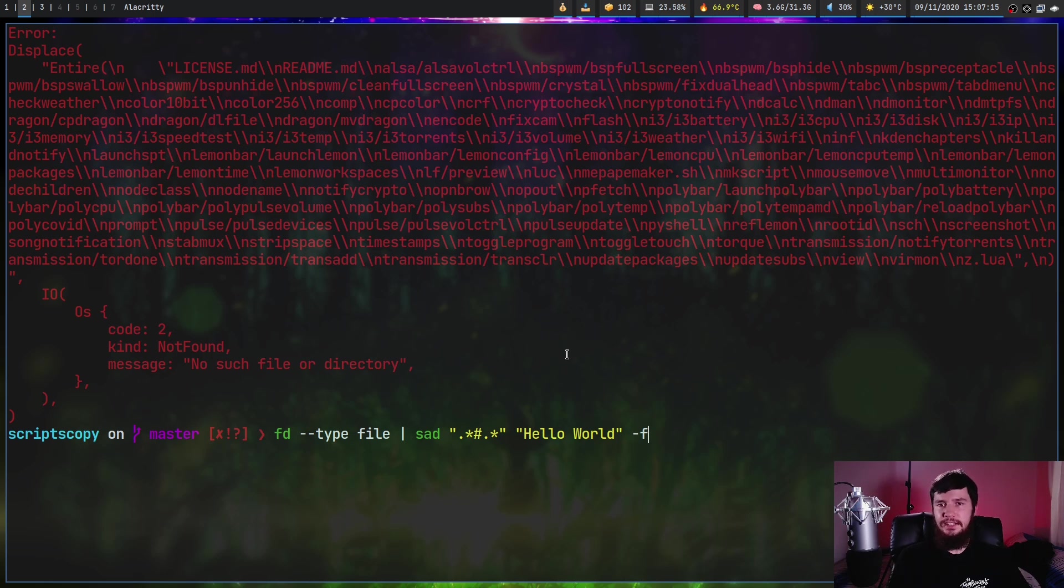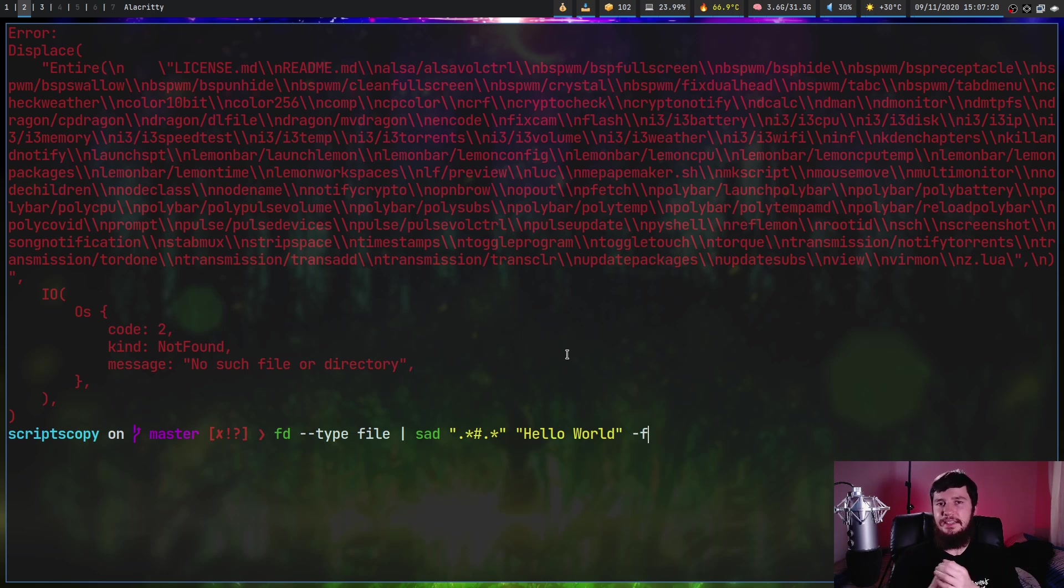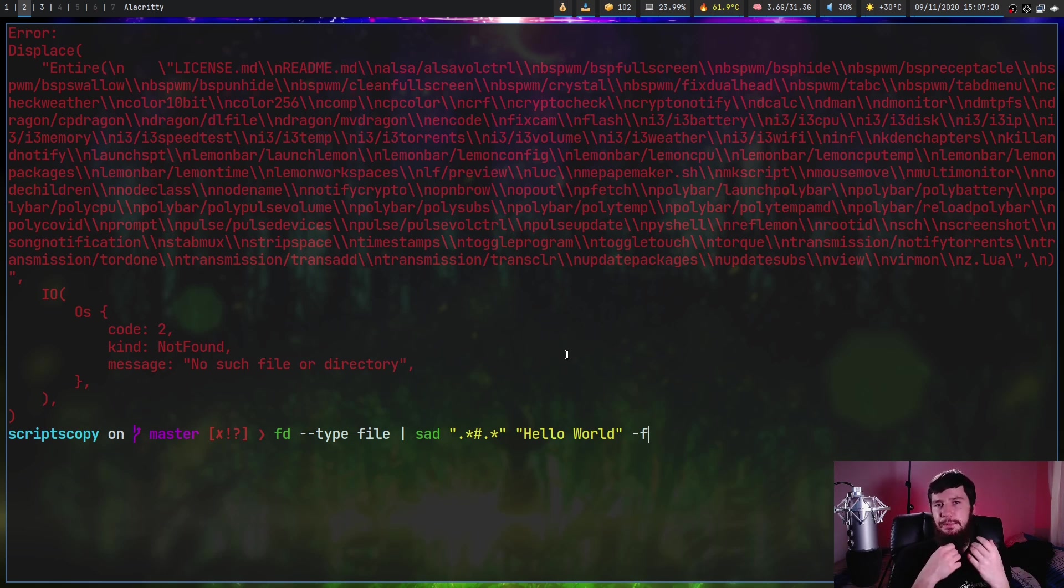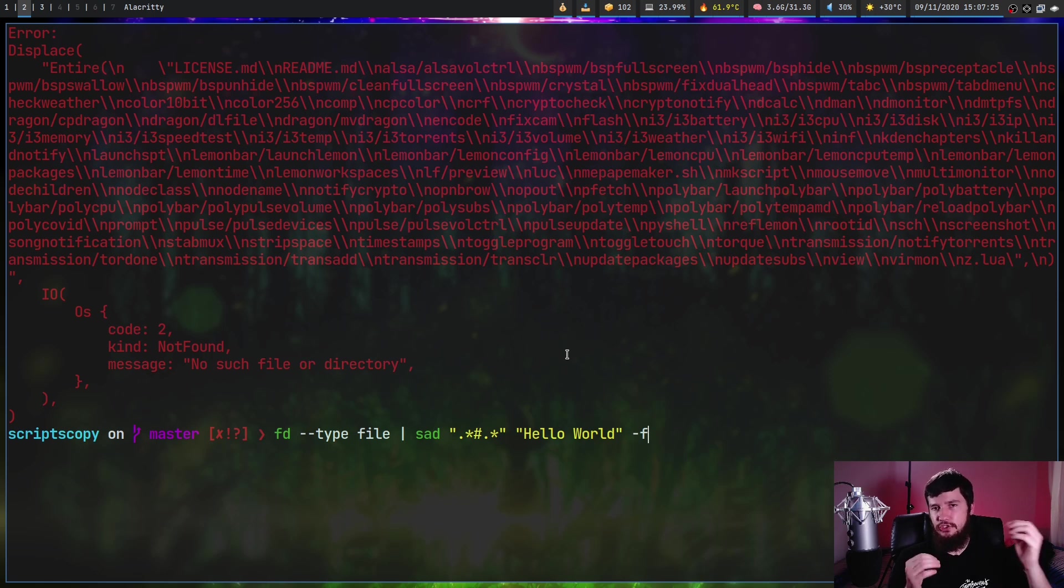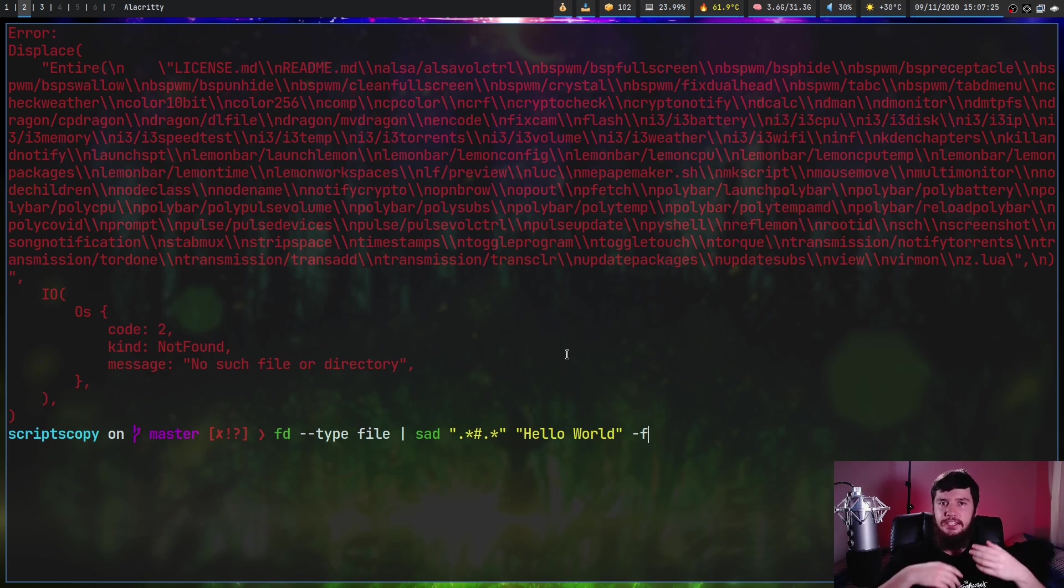Smart case basically means that if your search pattern contains a capital, then it's going to be case sensitive. But if it doesn't contain a capital, it will be case insensitive. And multi-line basically means treat the file as a file that has multiple lines in it.